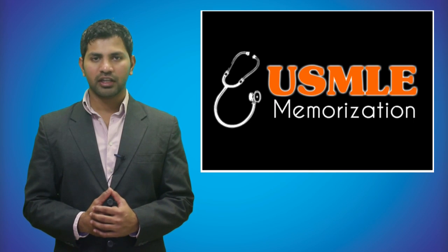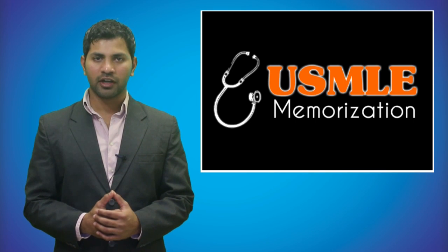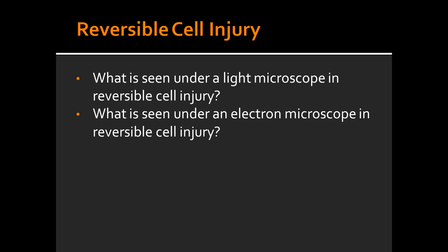Welcome to USMLE Memorizations. Today we're going to talk about reversible cell injury. What are some of the things that are seen under a light microscope in reversible cell injury?